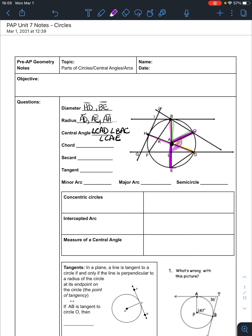A chord is a segment that goes across the circle and has its endpoints on the circle. So in this case we might have chord FB, chord DE, or chord BC. And a diameter is a chord — it's just a special chord, so we call it a diameter.